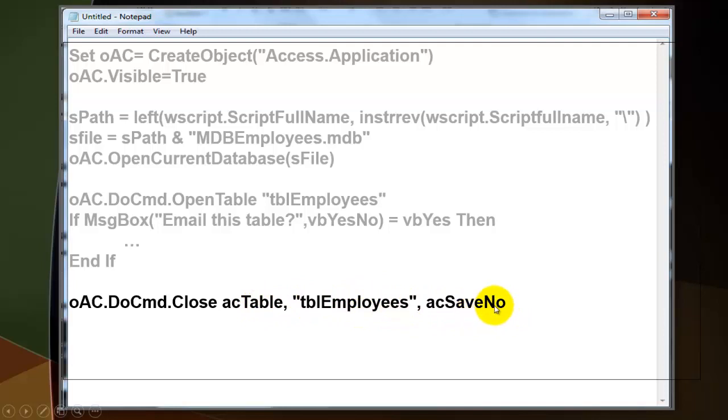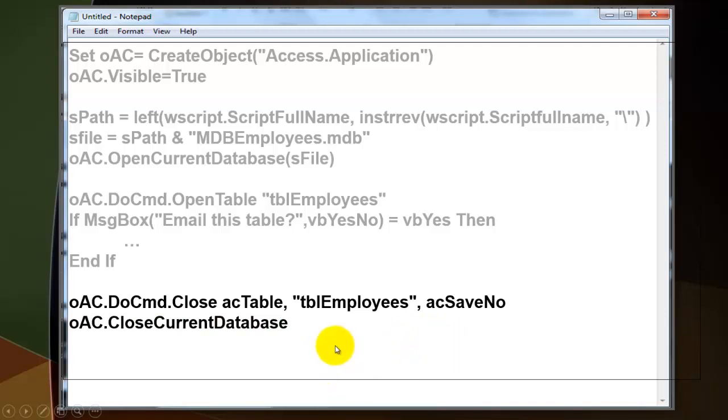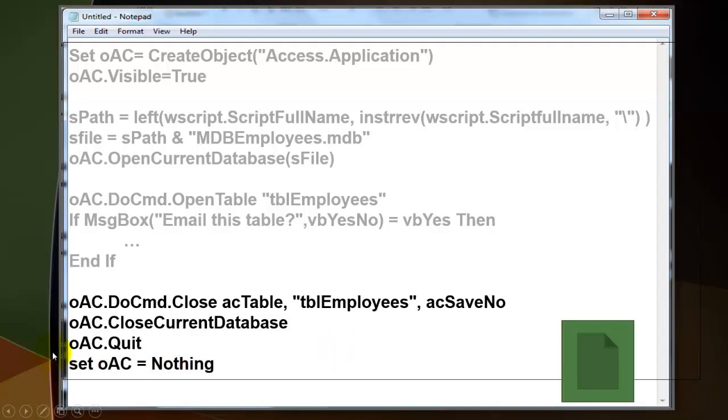And we say save no for nothing was changed in that table. Then we close the current database in Access. And we quit Access. And we set oAccess that variable to nothing. You don't have to, but it's usually a good way to do.